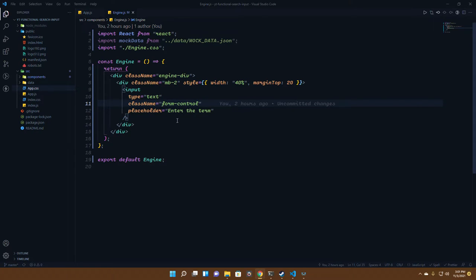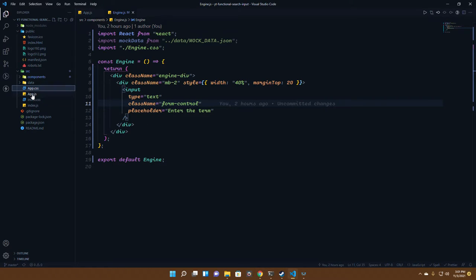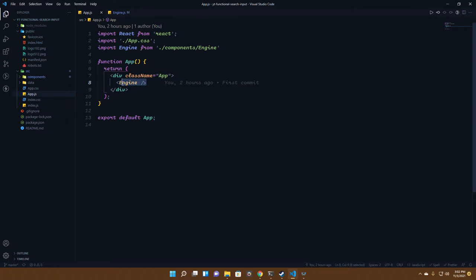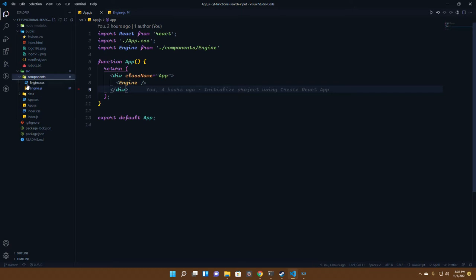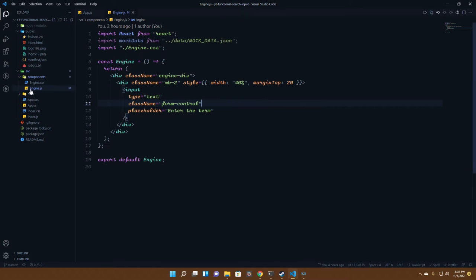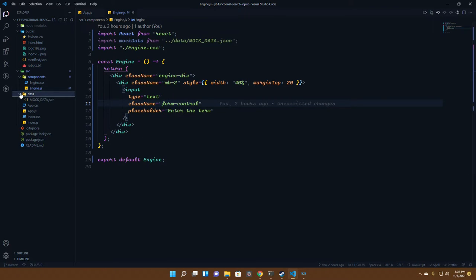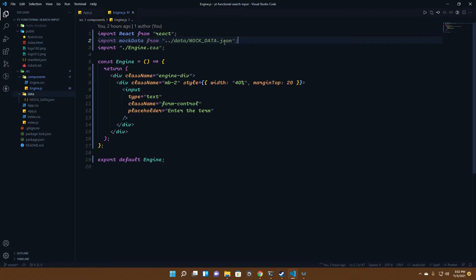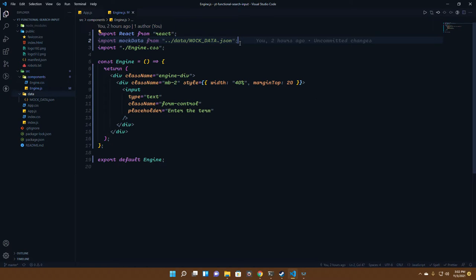Let's see what we currently have. Inside app.js, we've cleared up everything and just put up an engine. The engine is coming from the components here and we also have mock data.